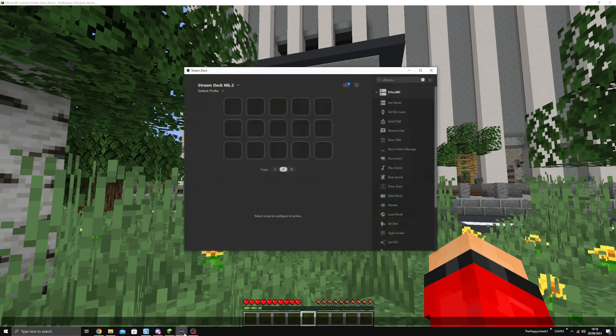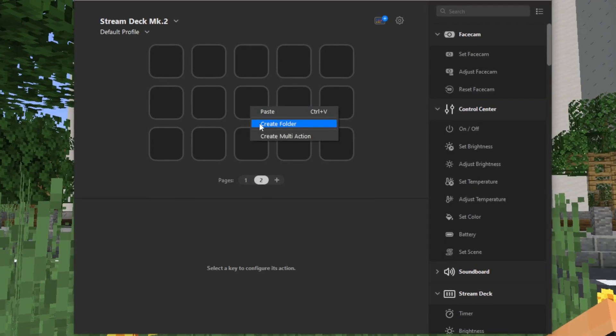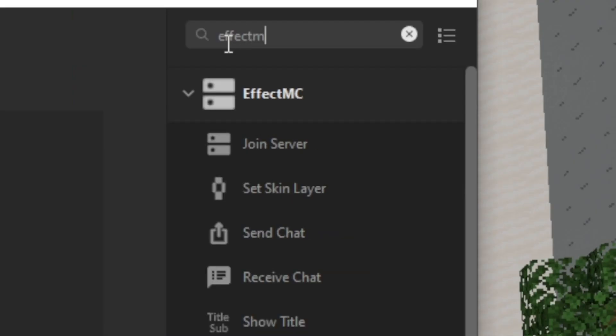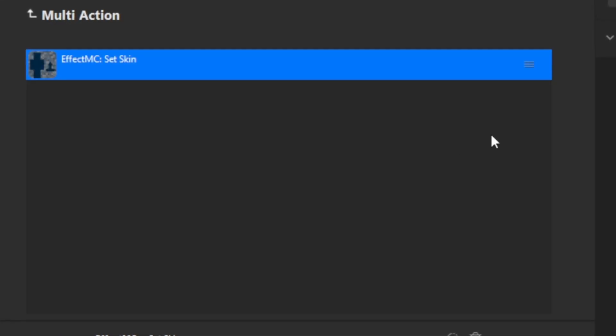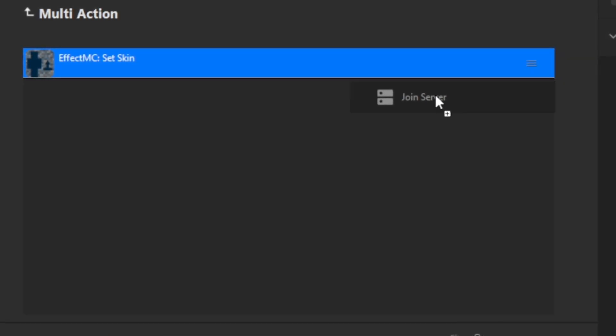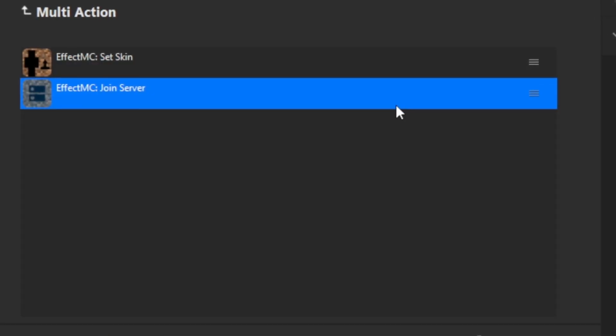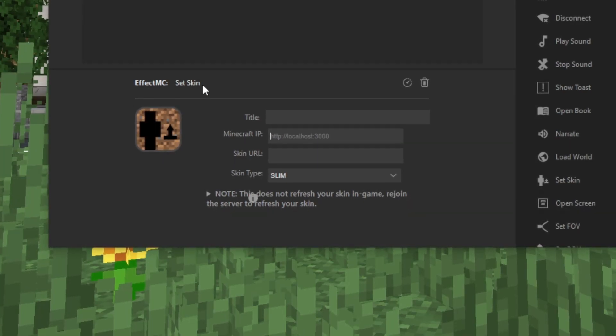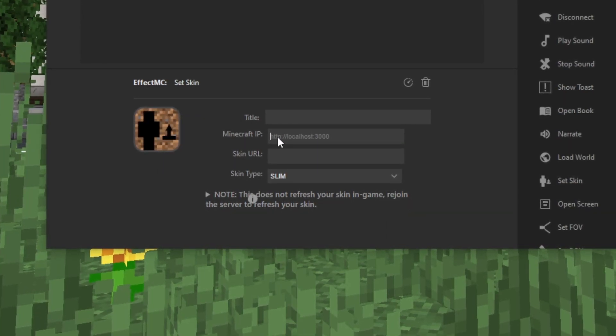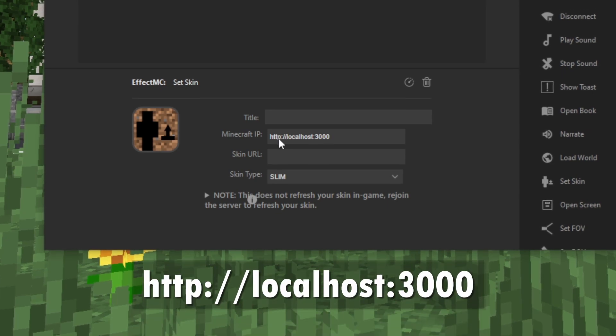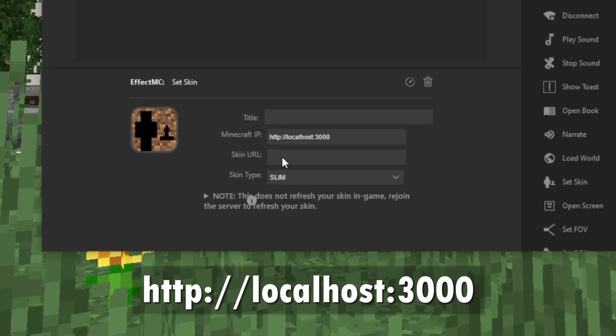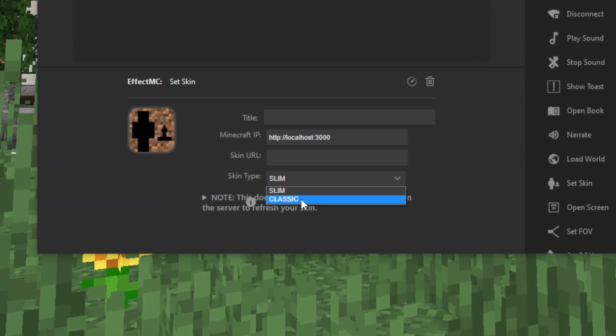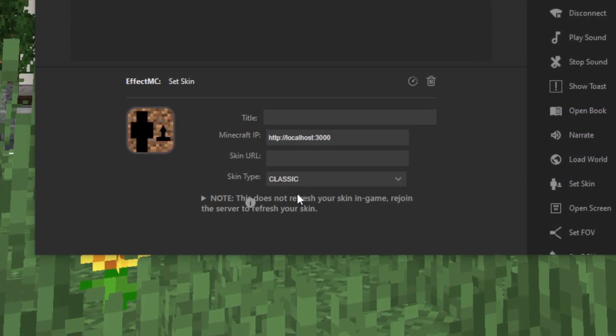Then on your Stream Deck software, you want to make a multi-action. Search for EffectMC and drag the Set Skin and Join Server into the list. Inside Set Skin, make sure your Minecraft IP is set to this. Set the skin type to whichever one you want to use. Mine is classic.